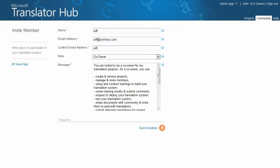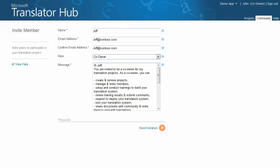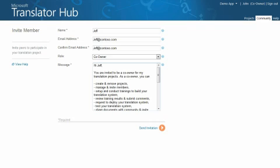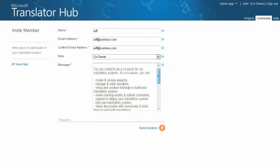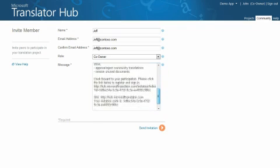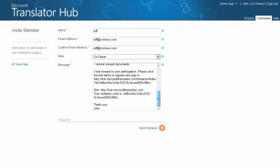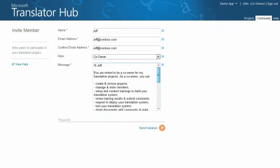An additional role which is not specified is your community members, who are only allowed to provide feedback but cannot define new projects or start a training session. A default email is generated depending on the role you have selected. The message body on the invite form lists all the activities that a co-owner or reviewer is authorized to do. You can personalize the message if you like, then when you're ready, just hit the Send Invitation button.